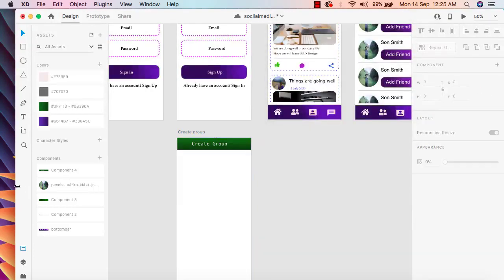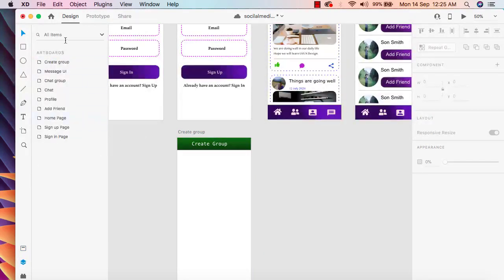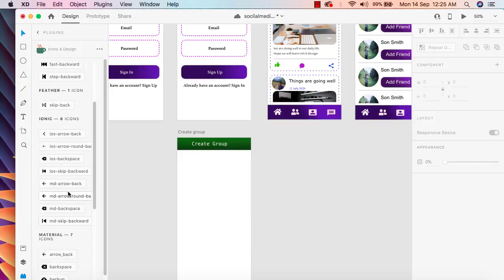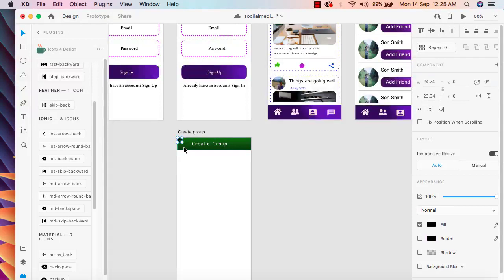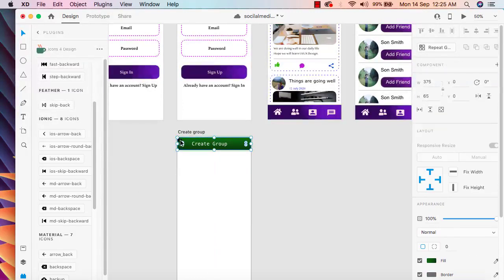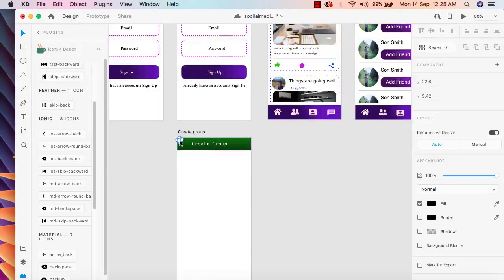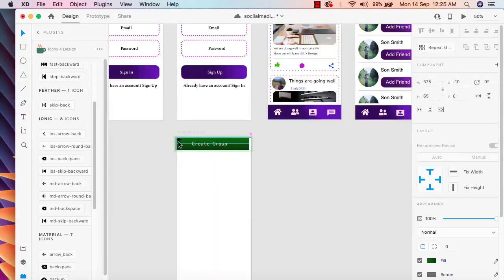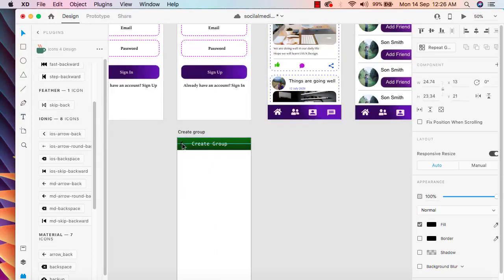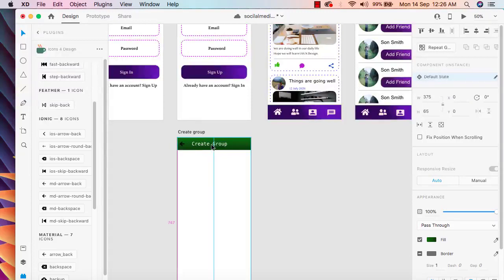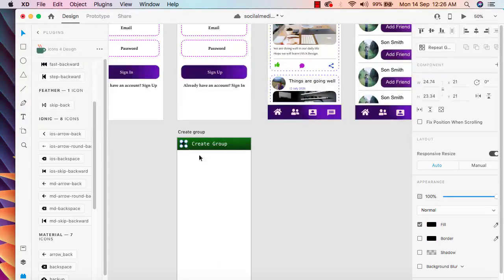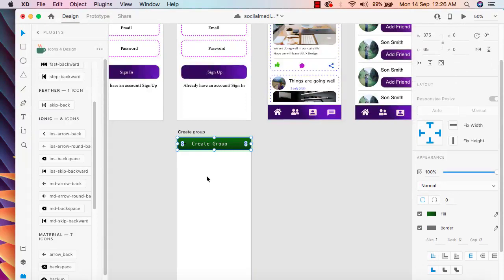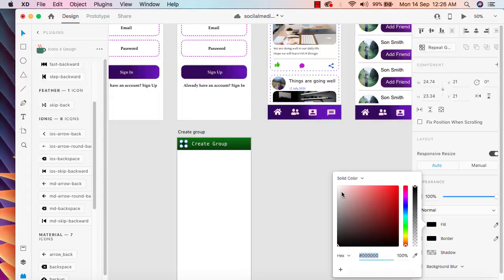Now nothing is going to happen. I'm going to add a new icon using a plugin — we can add a back button here. The back button is not coming in the right place, so let me drag it here a bit more. It looks pretty good. I'll simply change the color of this icon from black to white.